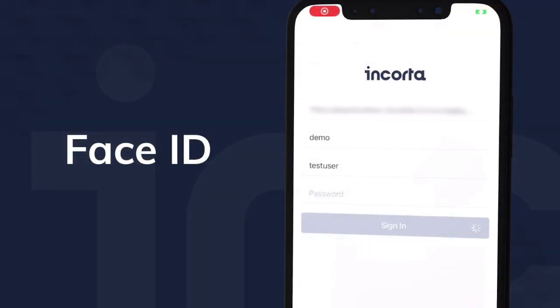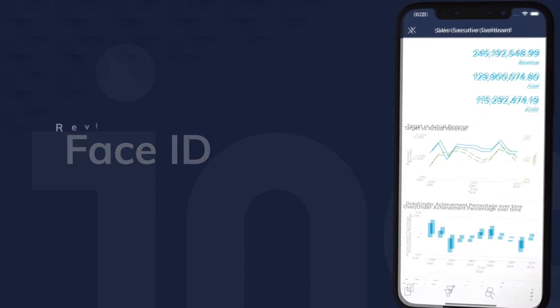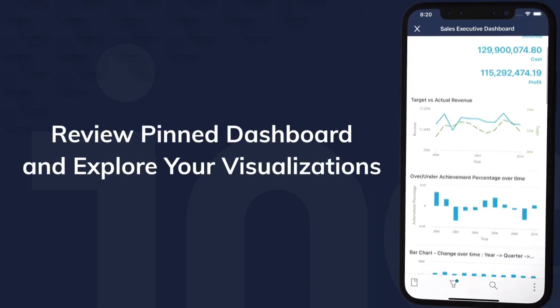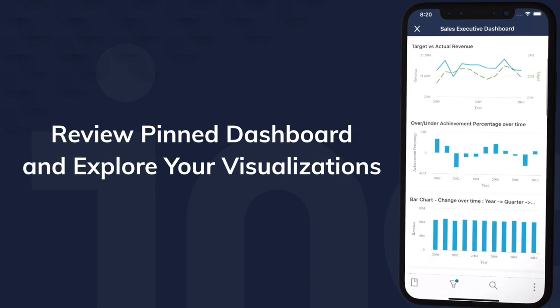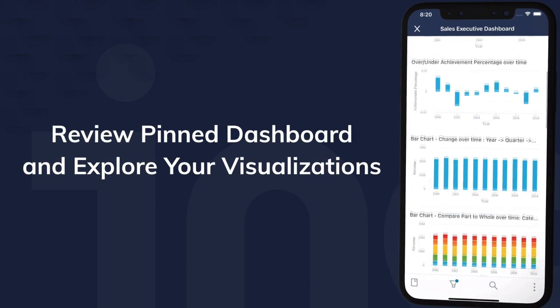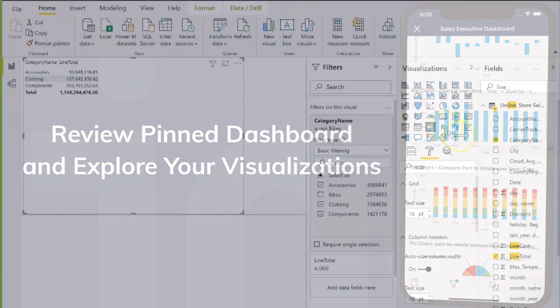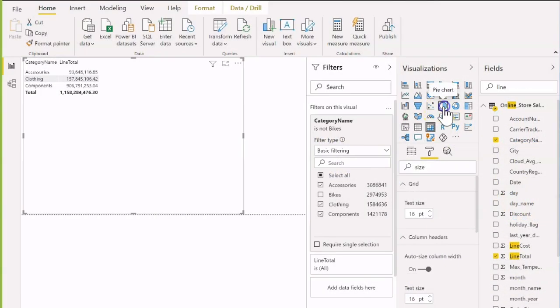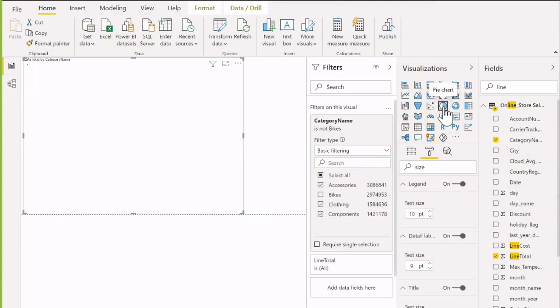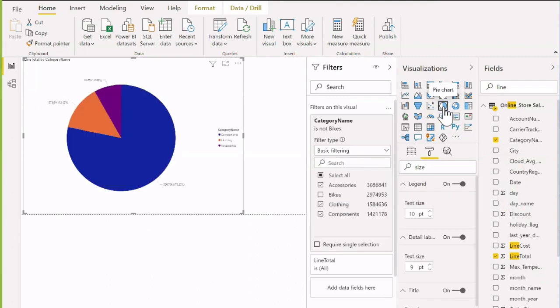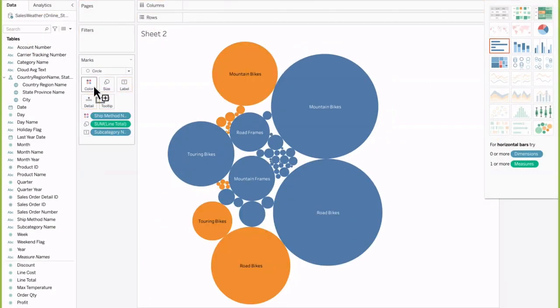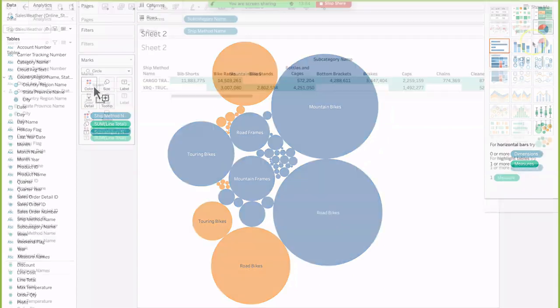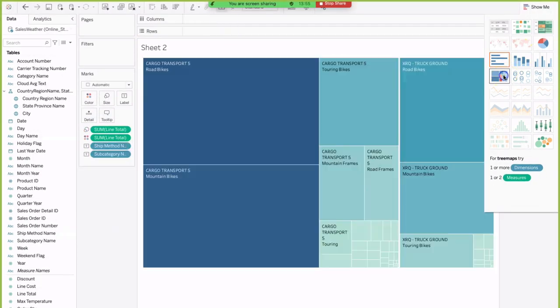You can access all your dashboards on the go with Encorda Mobile. Or access Encorda's lightning-fast analytics engine from your favorite tools, including AnySQL Editor, Power BI, and Tableau.